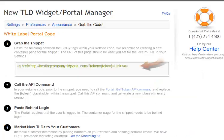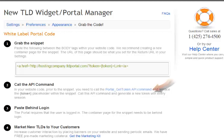The snippet is now created. What you want to do is paste the snippet between the body tags within your website code. The next step is to get the API commands — select the portal get token API command link.